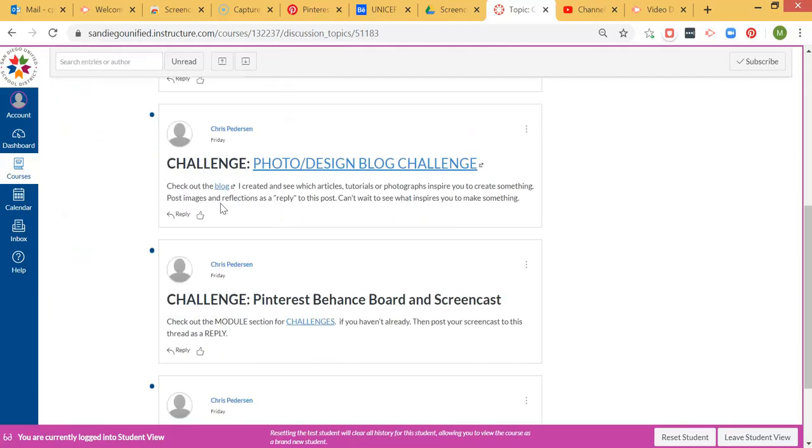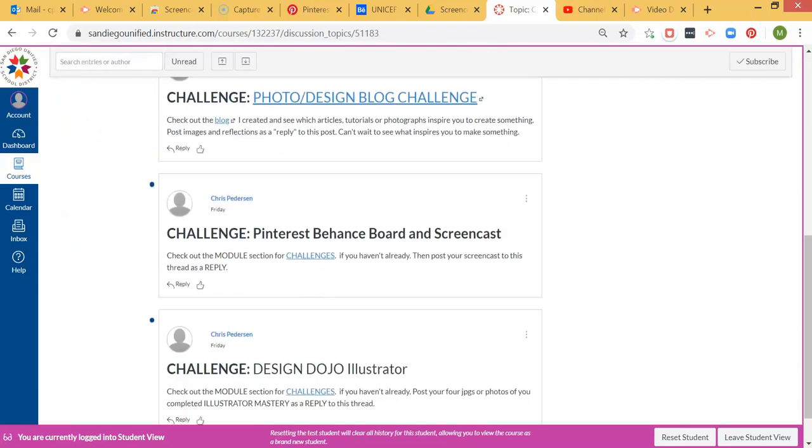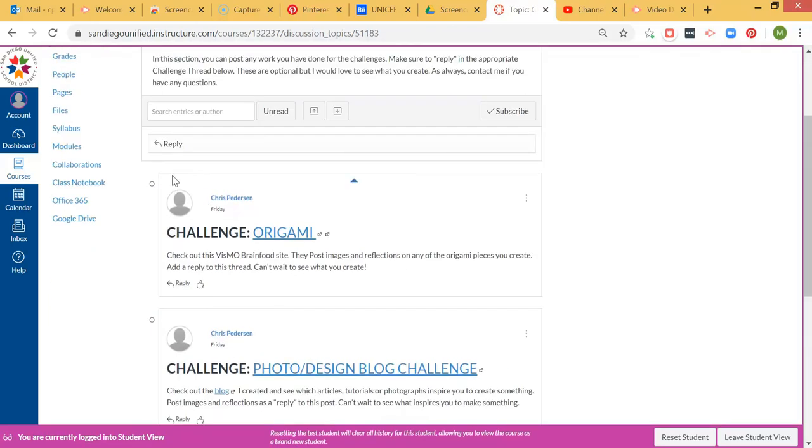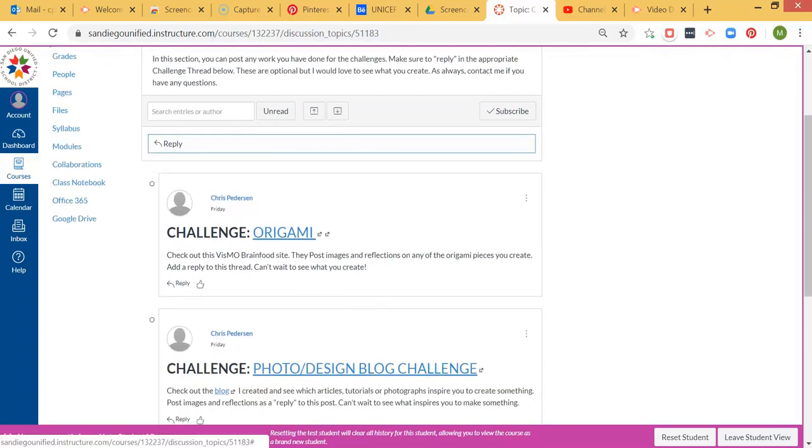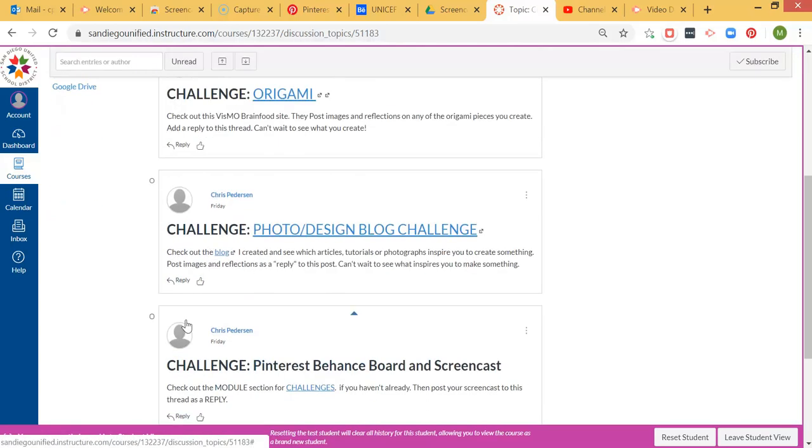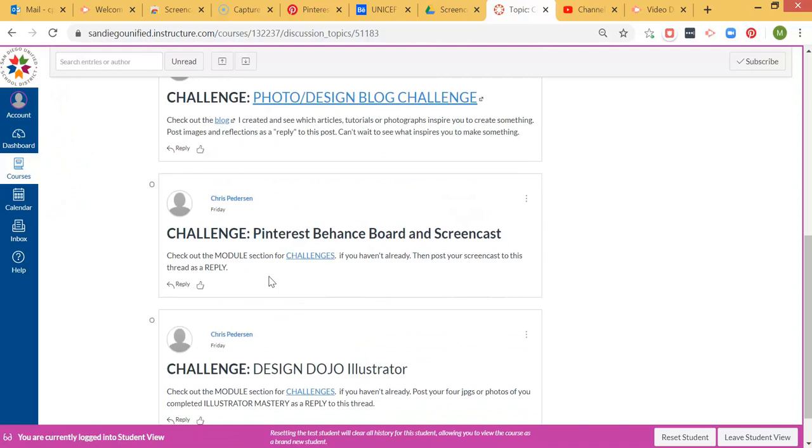Within this first challenge, you're going to reply, but you're not going to reply to this top one. You're going to reply to the specific challenge you're doing, and right now we're doing the Pinterest Behance board screencast.